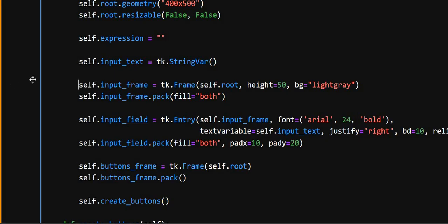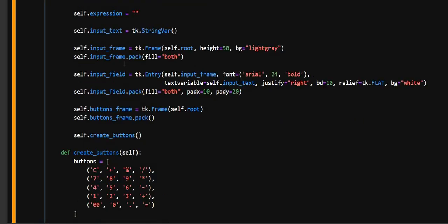And then in this line, so here it creates a frame container inside the root window for the input field with a height of 50 pixels and light gray background as mentioned. And here the pack adds the input frame into the window and makes it fill both horizontally and vertically, which is as much needed.